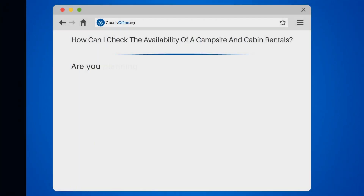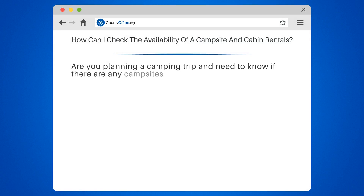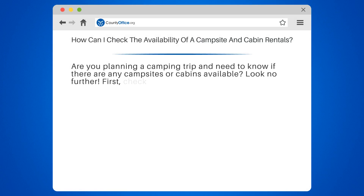How can I check the availability of a campsite and cabin rentals? Are you planning a camping trip and need to know if there are any campsites or cabins available? Look no further.